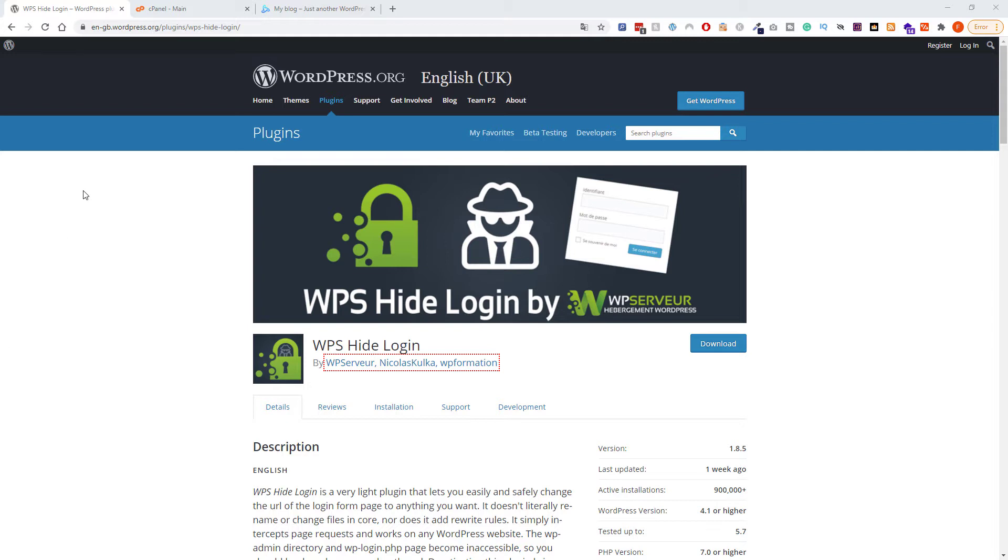I highly recommend this plugin because it allows you to quickly change your admin URL. If it goes wrong, you can disable the plugin. If you don't want to do that, I'll show you how to find the URL.